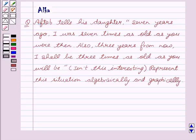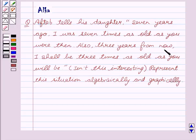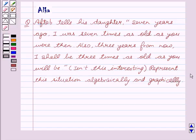Our given question is: Aftab tells his daughter, 7 years ago I was 7 times as old as you were then. Also, 3 years from now I shall be 3 times as old as you will be. Isn't this interesting? We have to represent this situation algebraically and graphically.